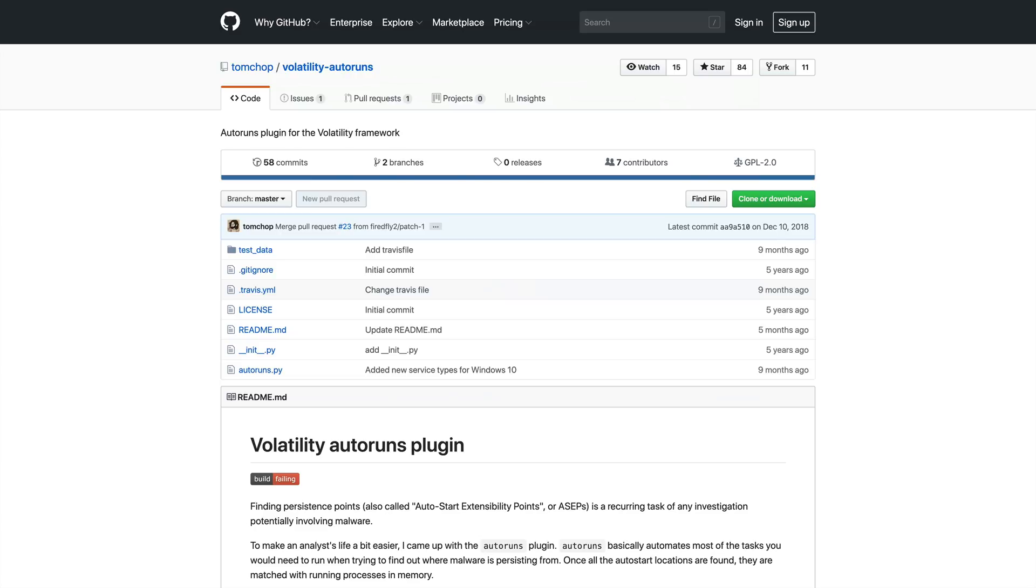So in the next section of the video, we'll take a look at this new plugin. First though, we need to talk about a common issue you may have if you try to use this plugin within the SIFT workstation, and we'll look at a couple of ways to work around that. Then we'll see the tool in action as we analyze a Windows 10 memory image. So let's get started!